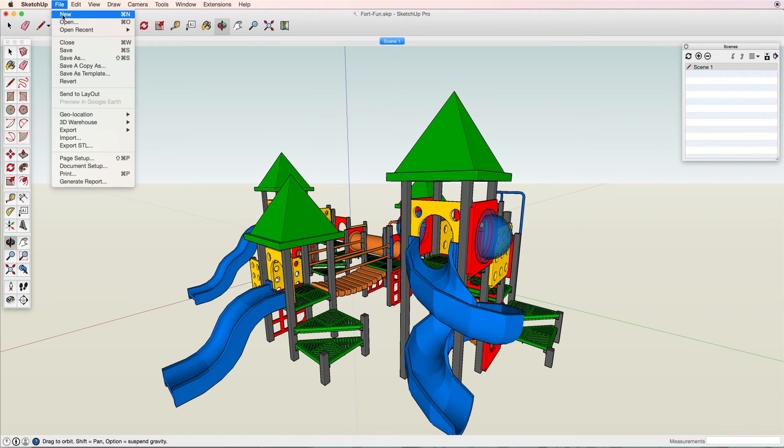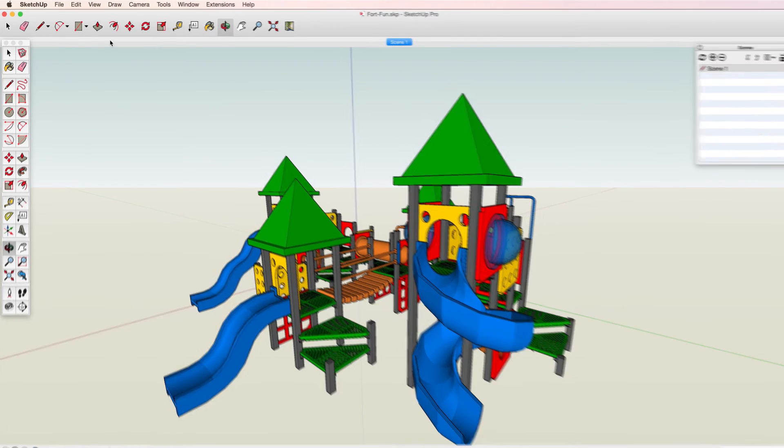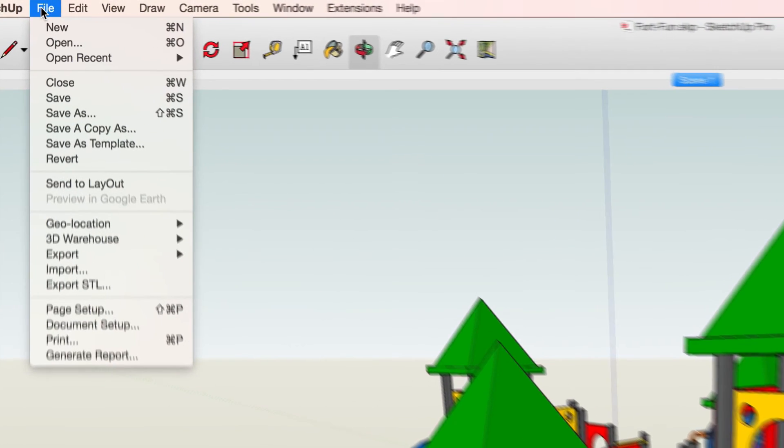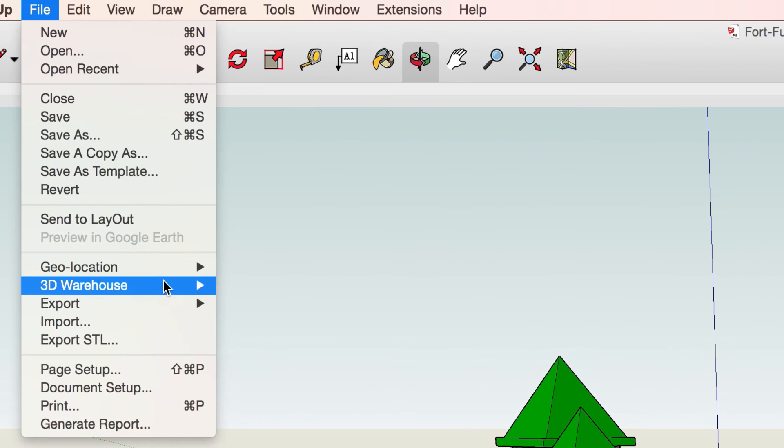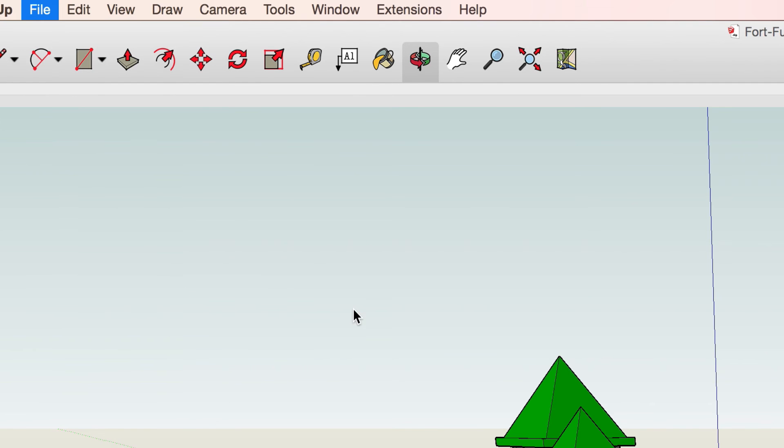Once you've set the view, be sure to save your file. Then, choose File, 3D Warehouse, Share Model to proceed to the upload form.